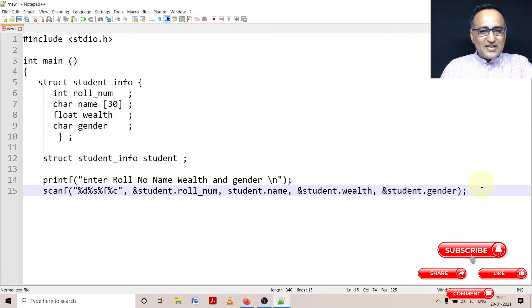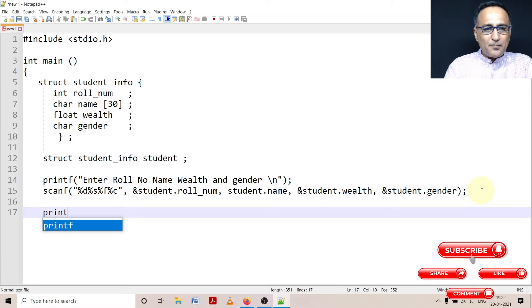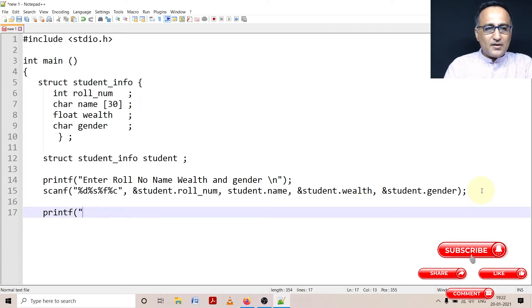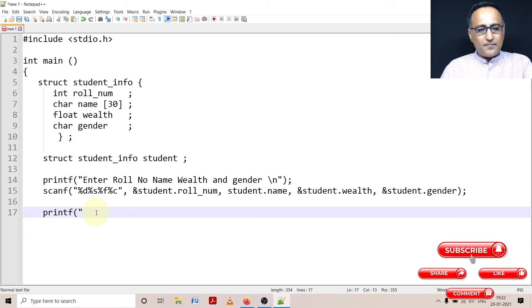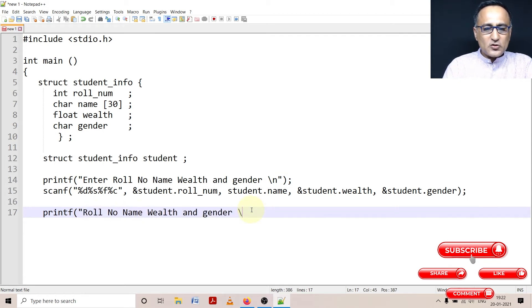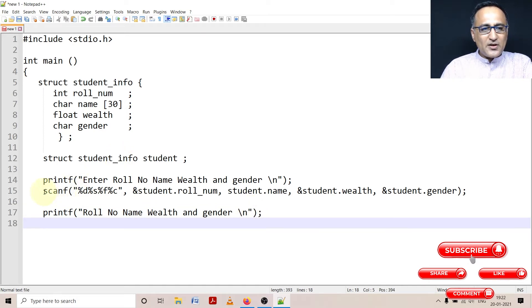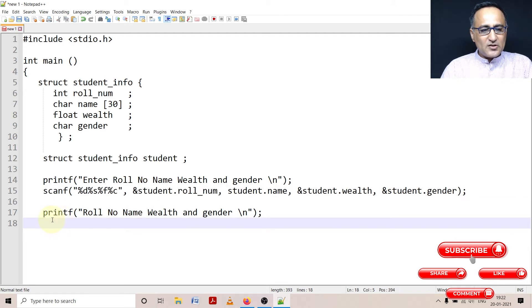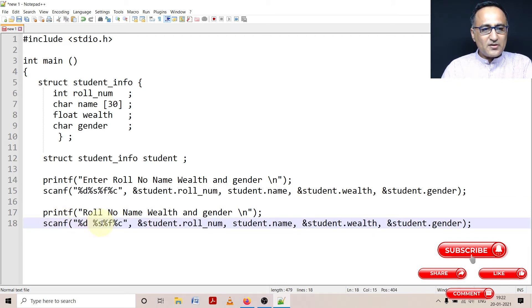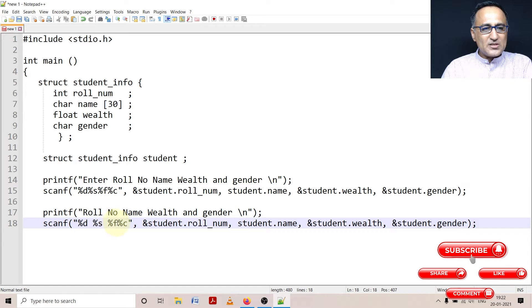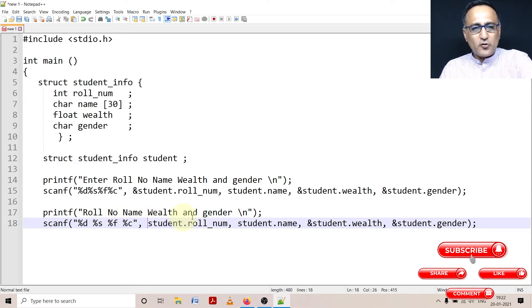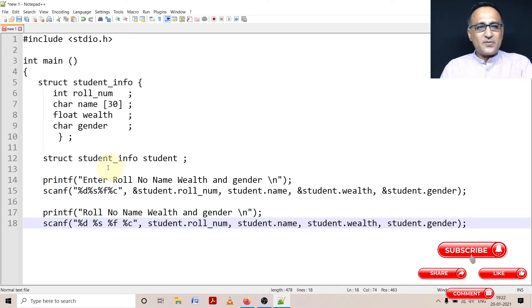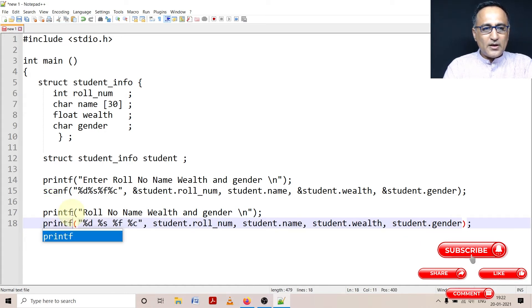So I'm going to ask the user enter the roll number, name, wealth and gender. Now since the input data is going to be displayed, I'm going to say printf. I can just say this particular data roll number, name, wealth and gender is going to be printed on the output screen. Now instead of scanf, what I can do is I can simply use a printf. But be sure you remove the ampersand wherever there is in the printf because printf doesn't print the address, it prints the value. And most importantly change this scanf to a printf.